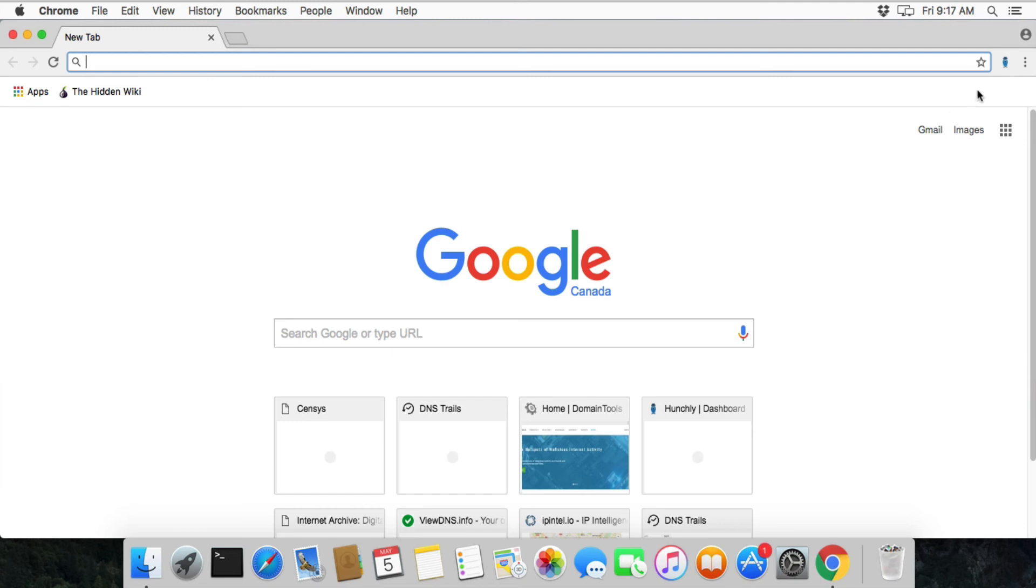We can see that Hunchly is loaded based on the little blue guy here. And you're ready to get started with Hunchly.